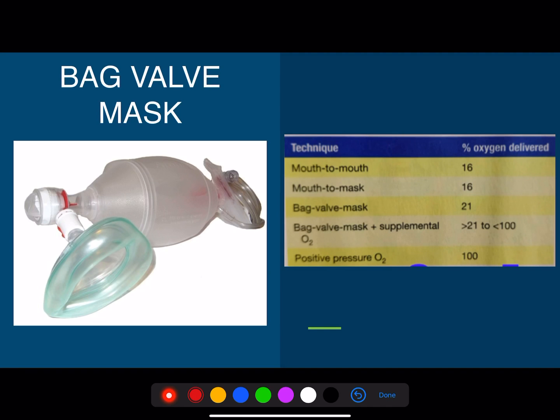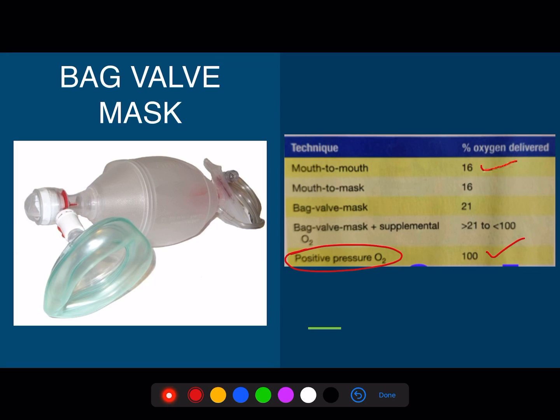I hope you are well familiar with this diagram — that is the bag-valve mask. If you have positive pressure oxygen, it is going to provide 100% oxygen. Mouth-to-mouth breathing is going to be 16% and mouth-to-mask is going to be 16%.